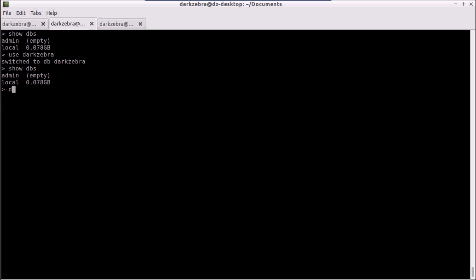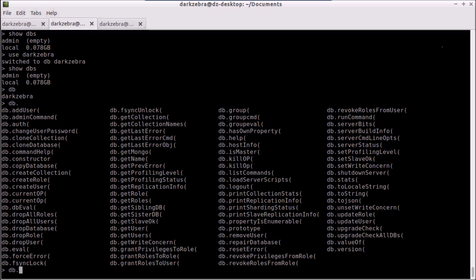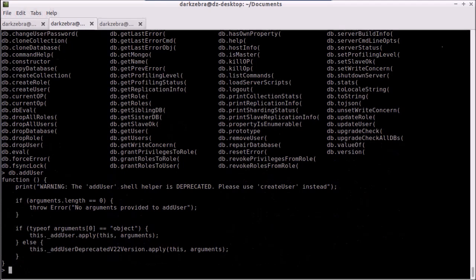So we're going to first talk about the DB object. If I type in 'db', I see the name of my currently selected database. Mongo is very JavaScript-centric, so pretty much if you're good at JavaScript and you are used to using JavaScript, it's going to be very familiar to you. I can type 'db.' and hit tab to get suggestions, and you can see I have a bunch of methods here on this DB object. If I type a name like addUser and don't pass in the parameters, it's going to actually give me the code for the addUser method.